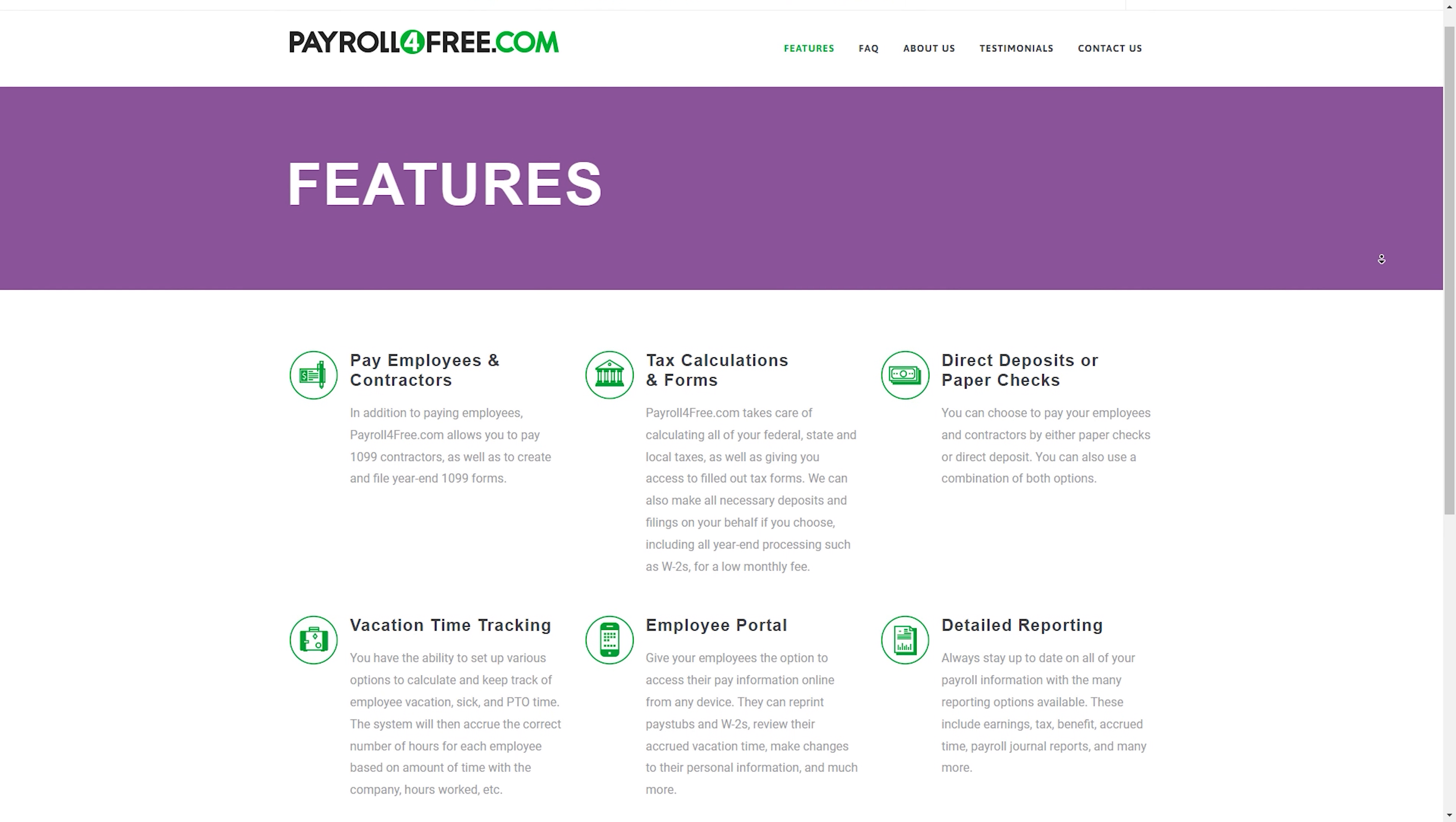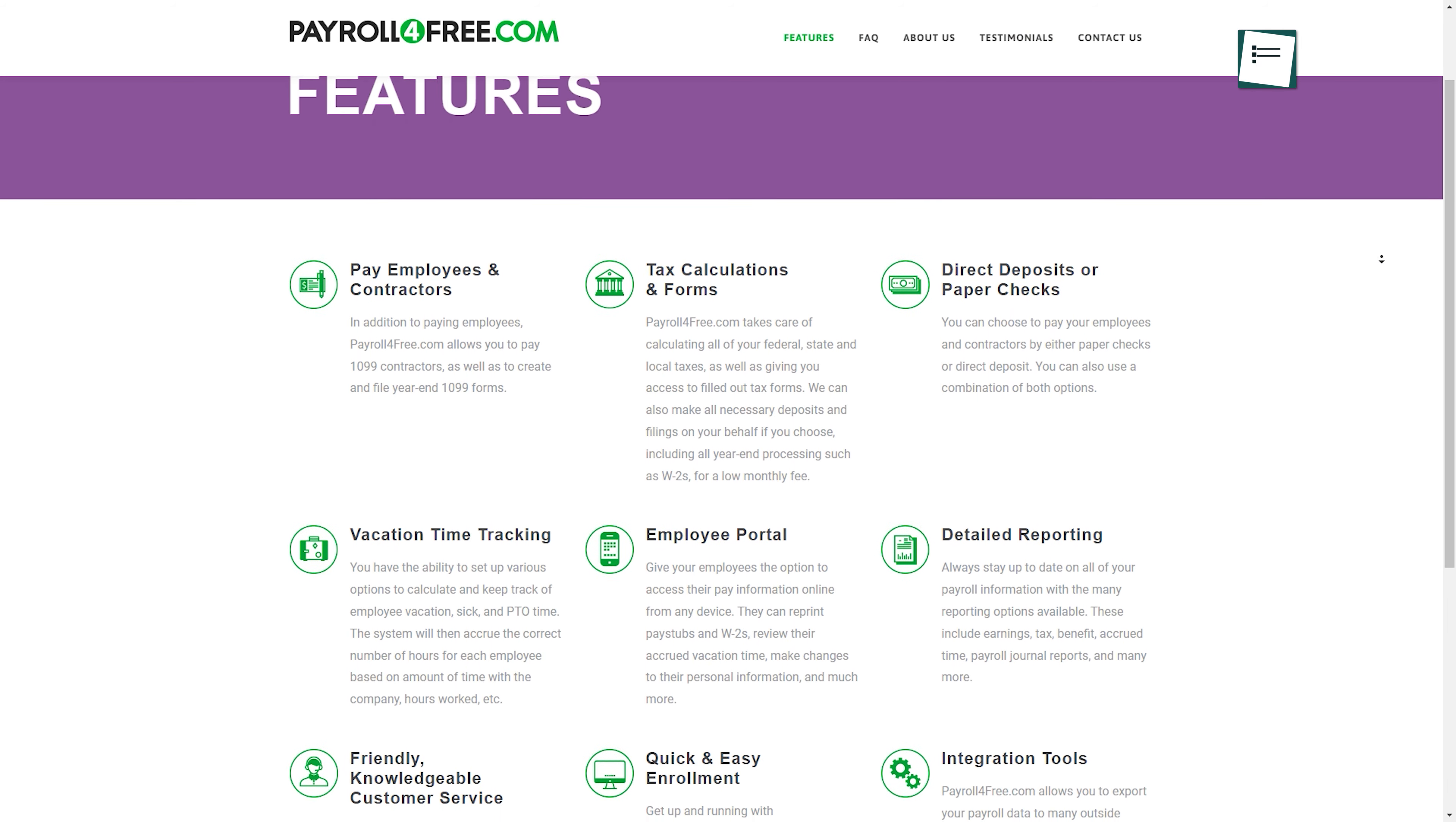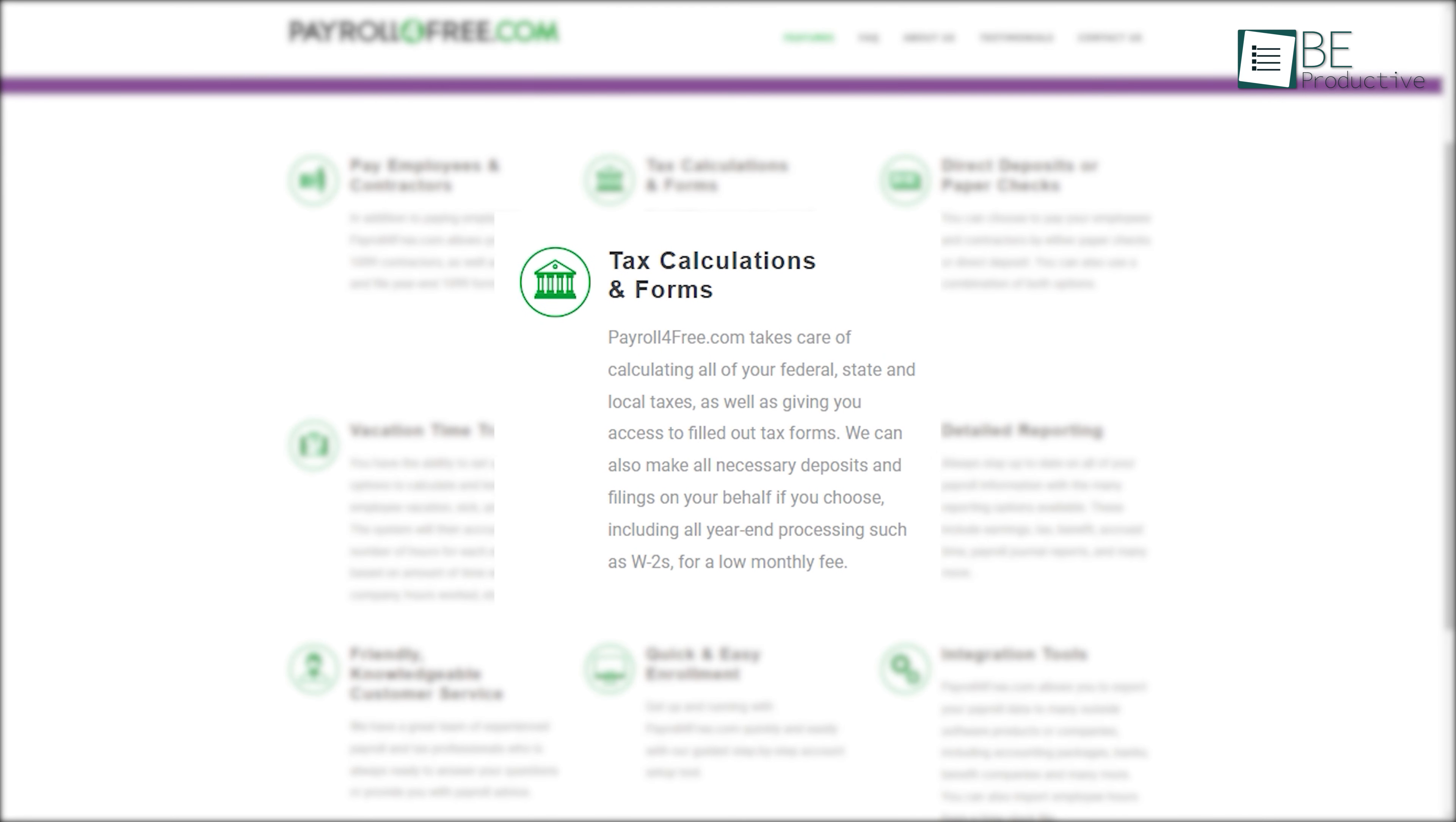It offers a range of essential features to simplify your payroll process with hassle-free payment to your hard-working team and 1099 contractors while generating and filing year-end forms. It also takes care of tax calculations, provides filled tax forms, and offers optional deposit and filing services.